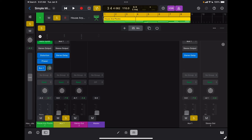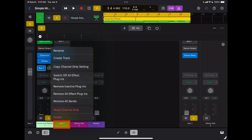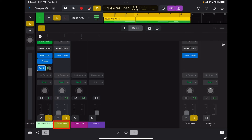It is a good idea every time you create a send to name it right away. Here's my send Aux 1. If I tap and hold, I have the option to rename it. I'm going to rename it 'delay bass' so that I know that aux track is for my delay for the bass.